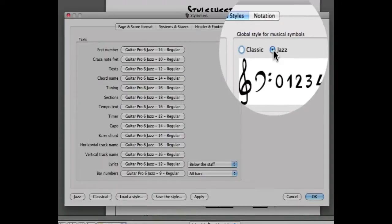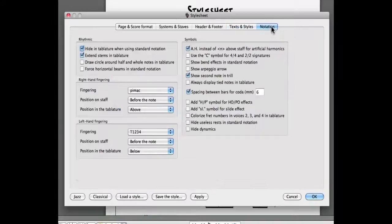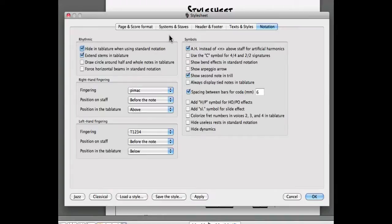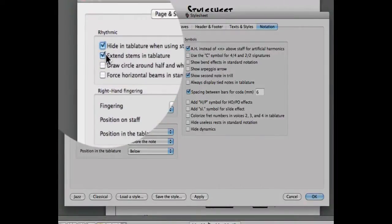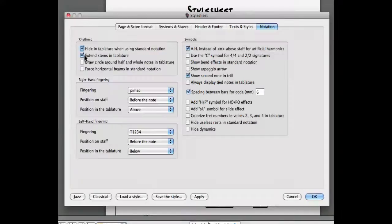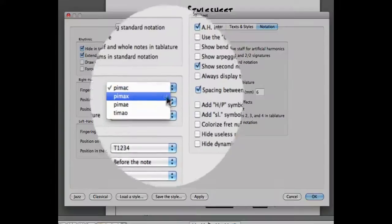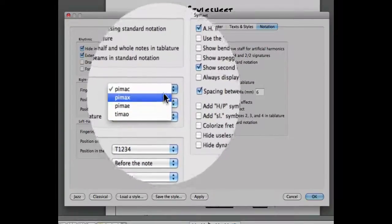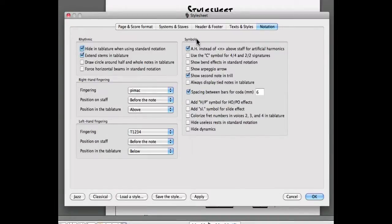Last but not least, the notation tab. You might want to hide the tabs when you're using standard notation, or maybe extend the stems and the tabs. The notation tab also allows you to determine how Guitar Pro is going to show the right hand fingering, the left hand fingering, and also how Guitar Pro 6 is going to handle different symbols.